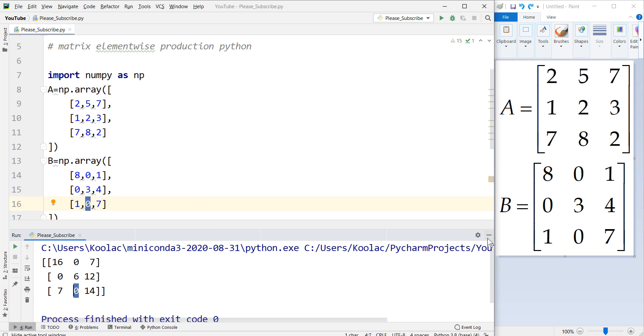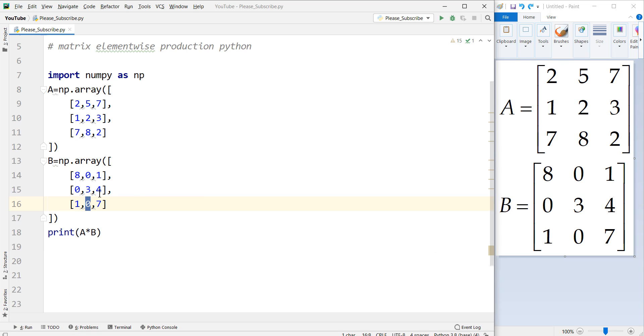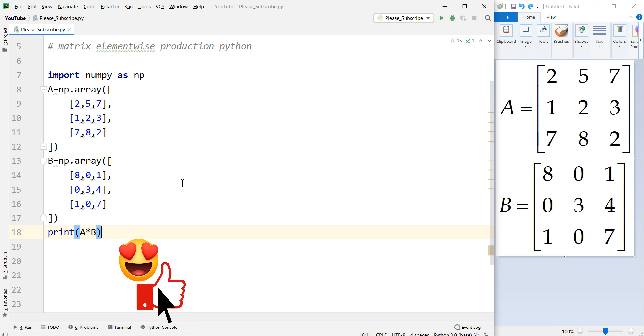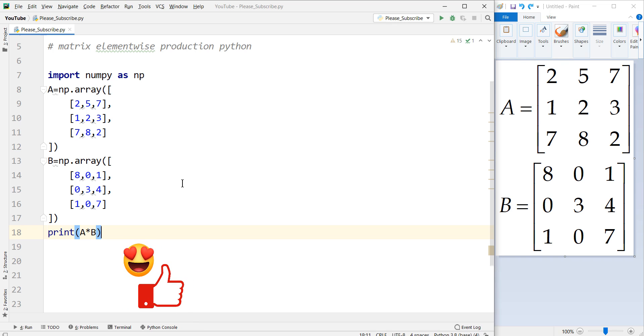You can interpret all the elements of these element-wise production in the same manner. Clicking on the like button really helps out the channel with the YouTube algorithm. So I would really appreciate it if you did.